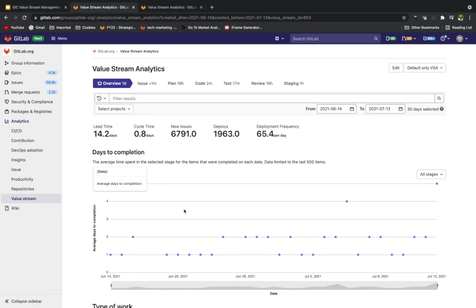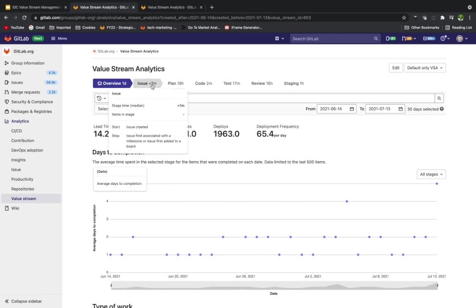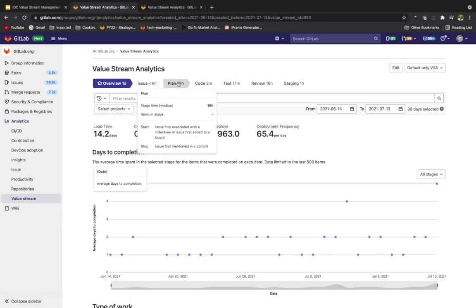An issue is created at 9 AM—this is the start of the issue stage. Then the issue is added to a milestone at 11 AM, which is the stop of the issue stage and the start of the plan stage.